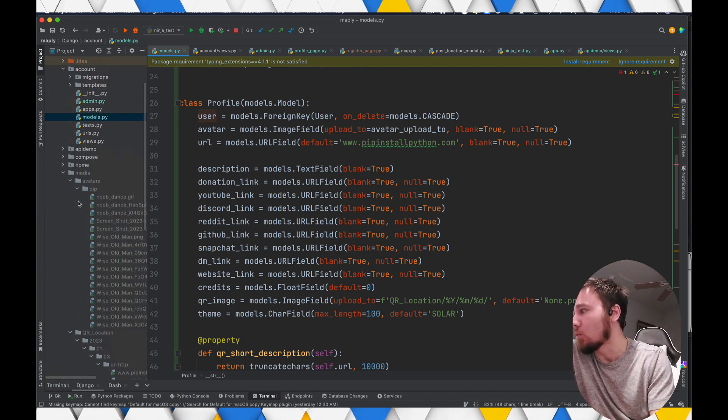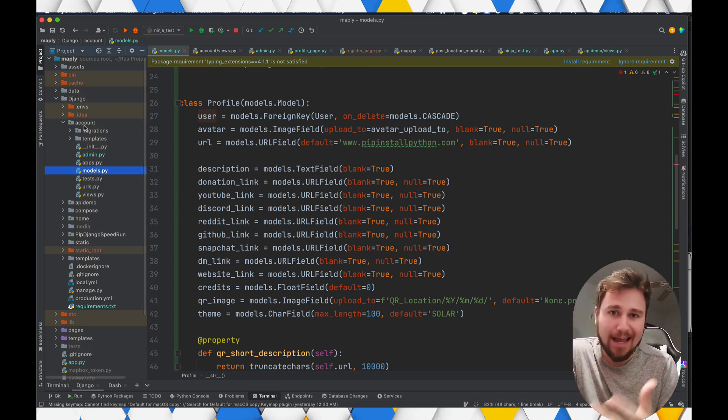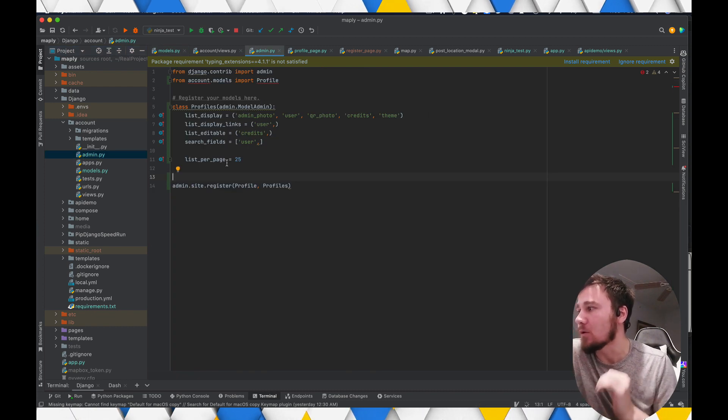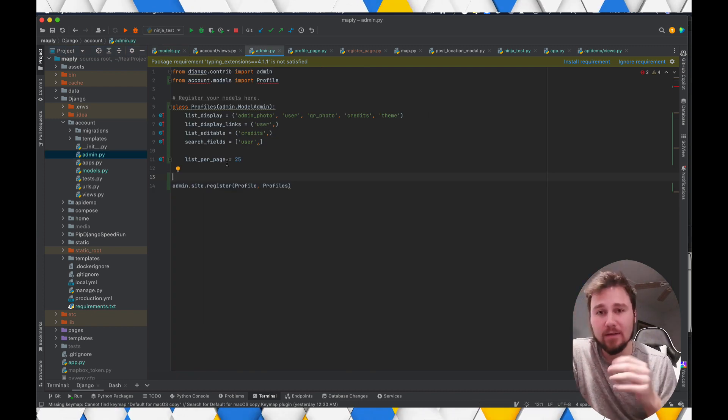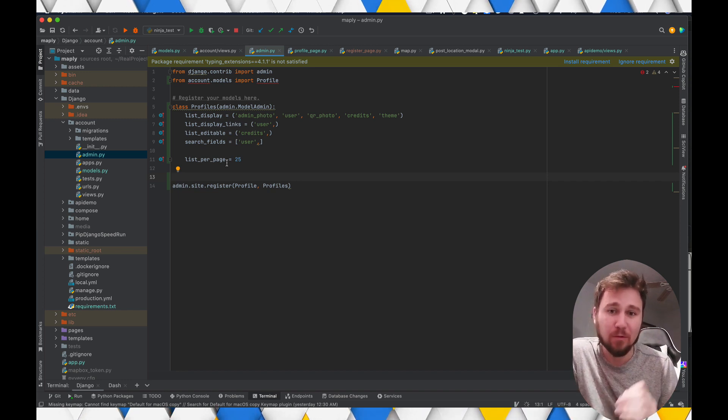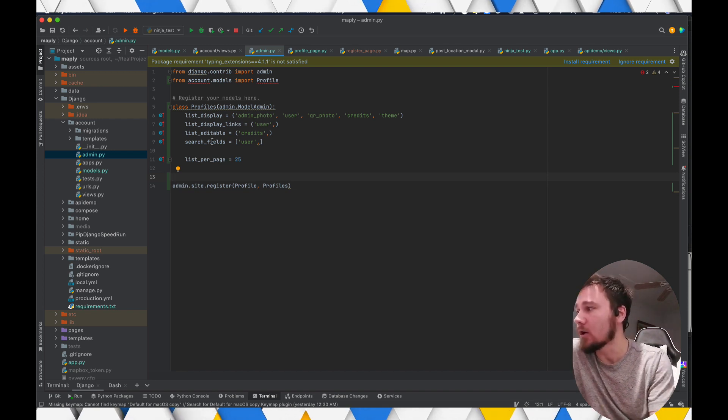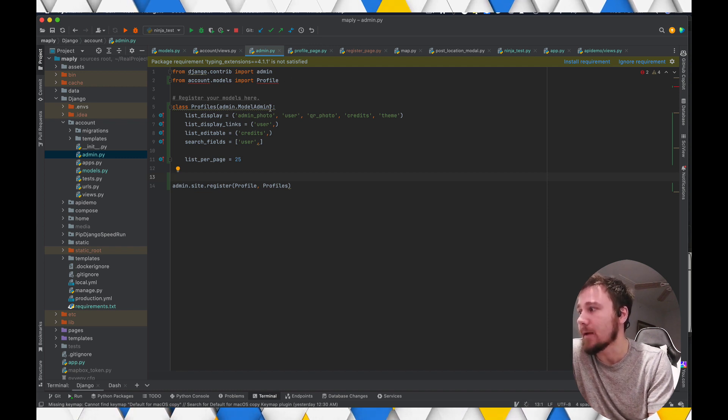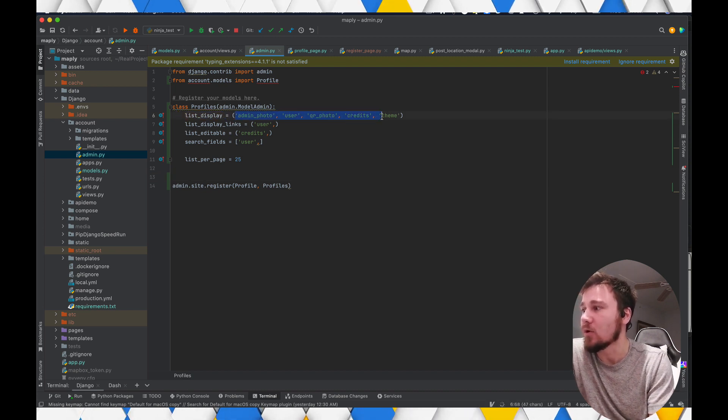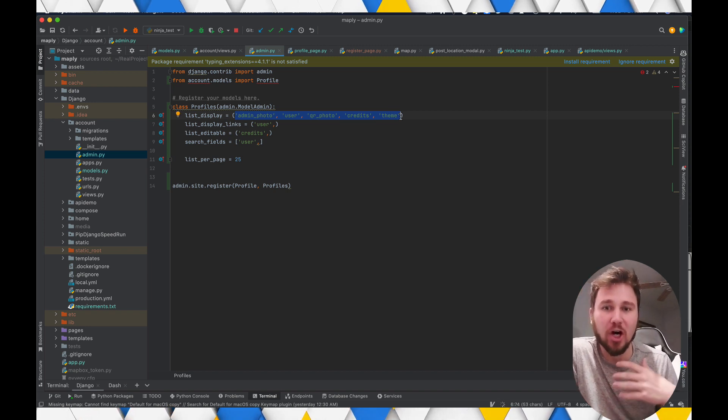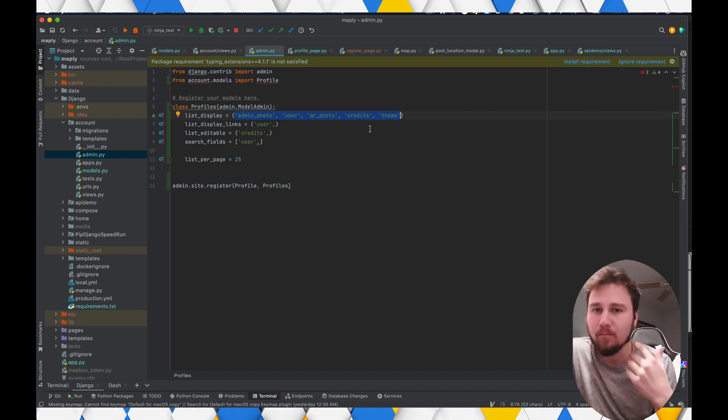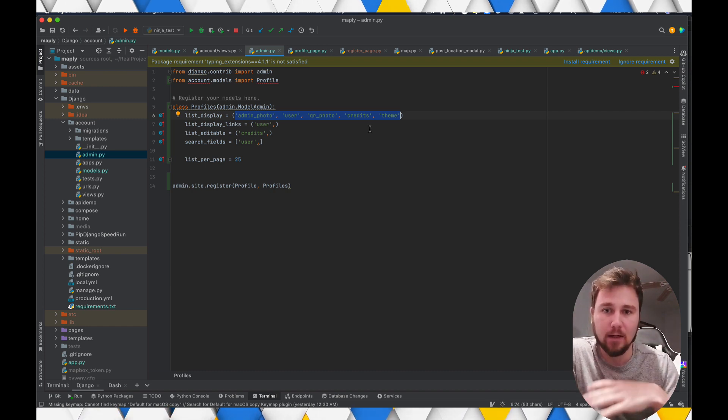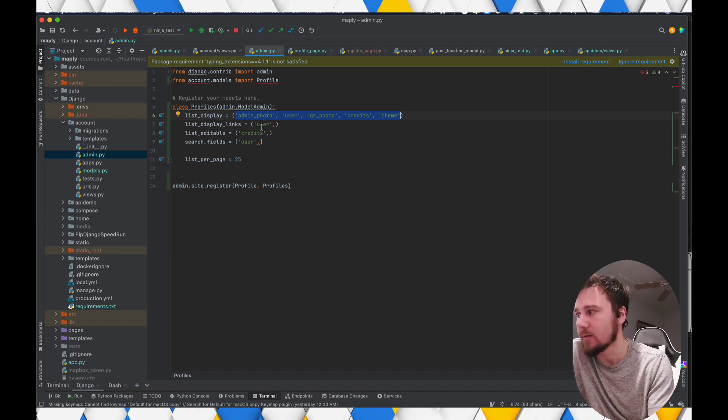Then you need to go into your account or the app that you made the model in, and you will go into the admin.py. Within the admin.py, you have the availability to add context to your admin portal in relation to the model. So we can go over here, we can create a class that is profiles, and it's referring to admin model admin. We're giving a list of the information that we would like to display. I have the admin photo, the user, the QR code, the credits, and the theme. I don't need all of the user's information automatically displayed on the admin portal, as there is a lot of more information that's just gibberish that I don't need to understand at a direct glance of the user, where this is the most important stuff.